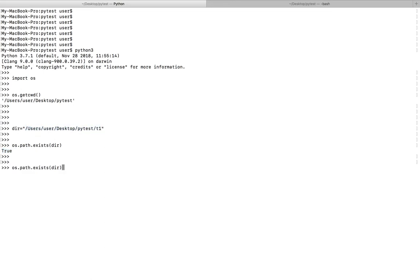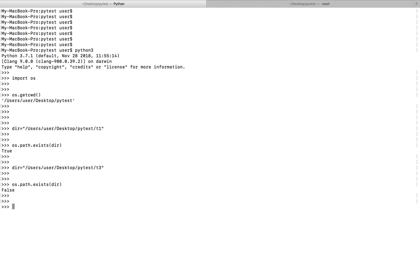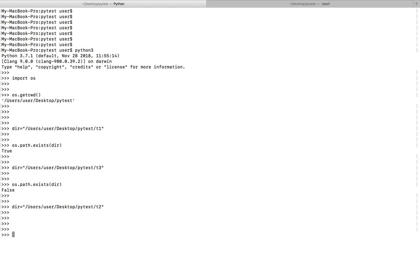If I change this to some other value, for example t3, then run exist, see it returns false. Let me put it back. We can use this code with an if statement.